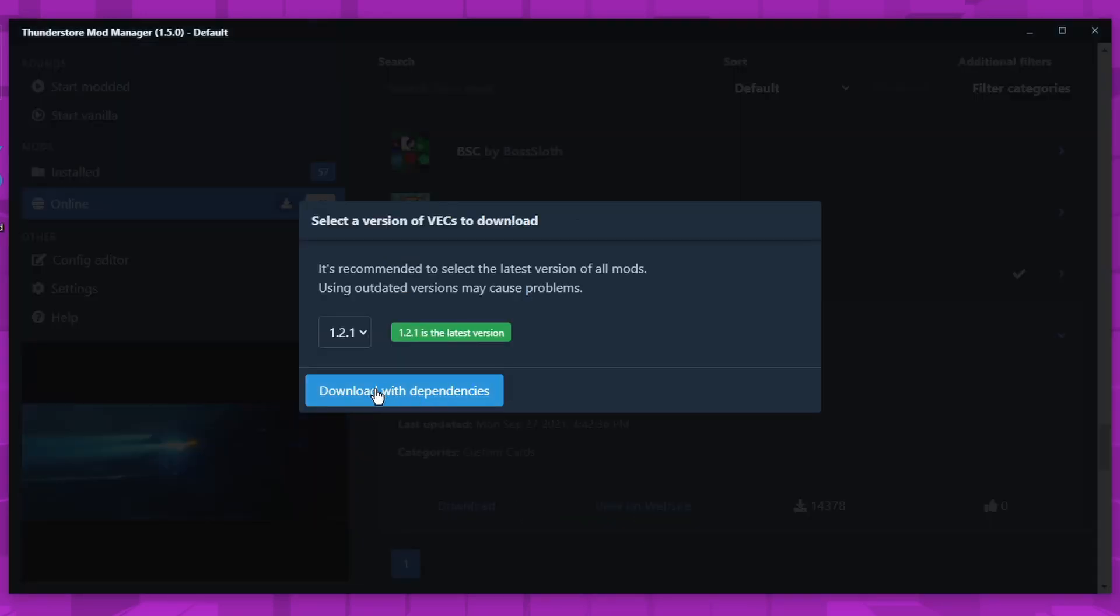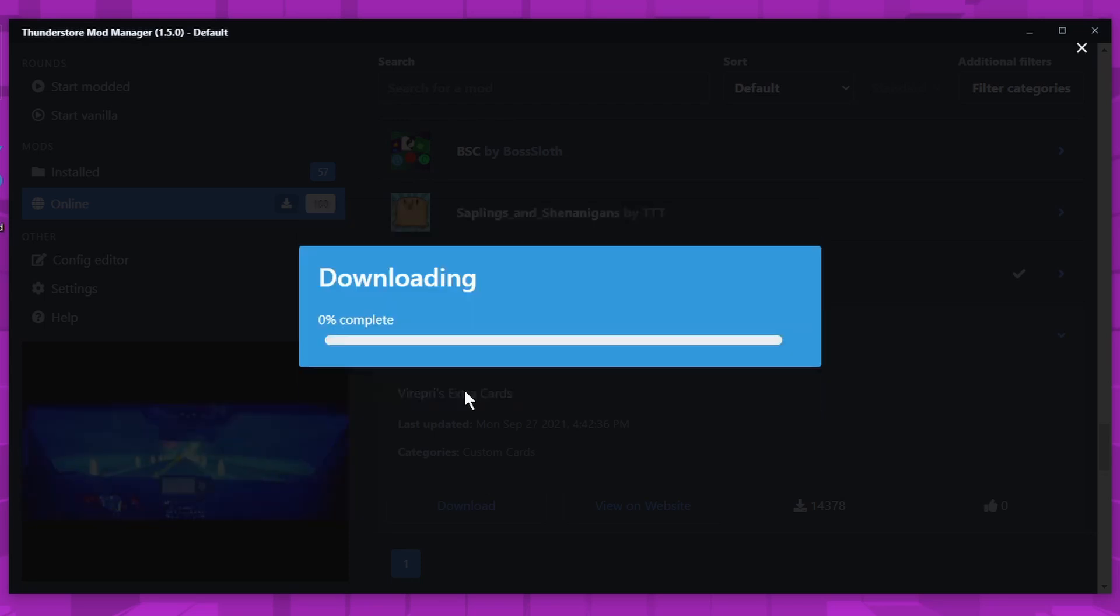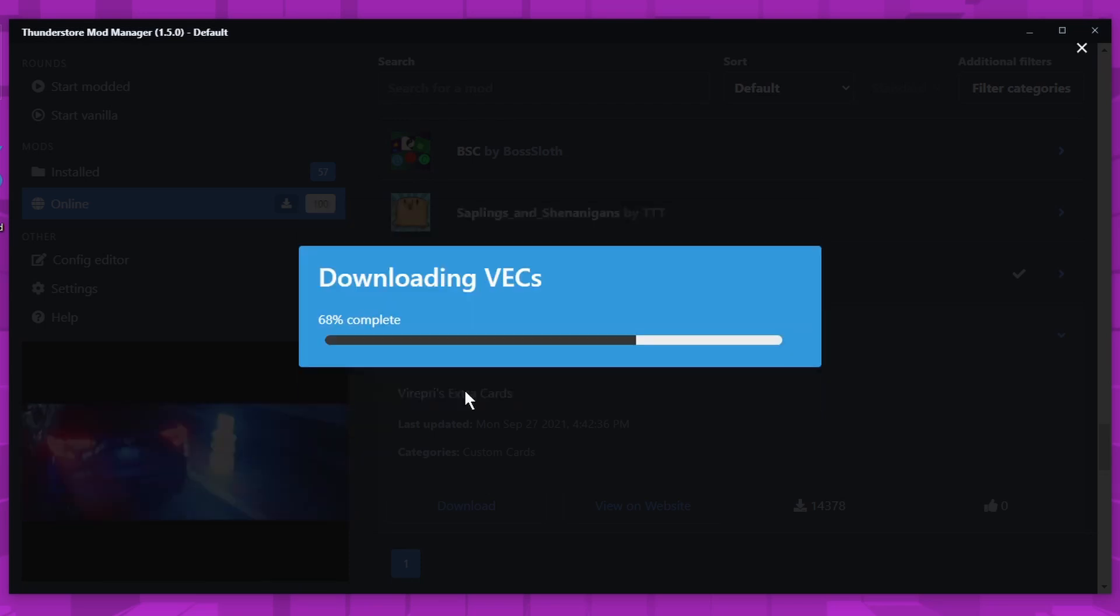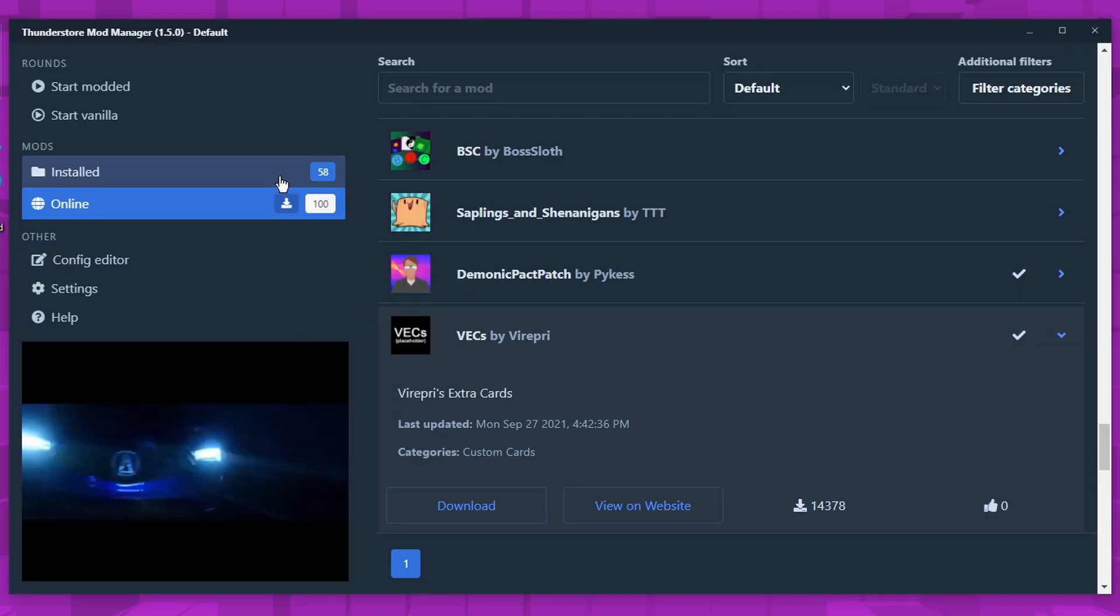Download with dependencies and you'll want to download the latest version, which will always be default. Download it. This can take a bit depending on how big the mod is, but it's usually pretty fast.